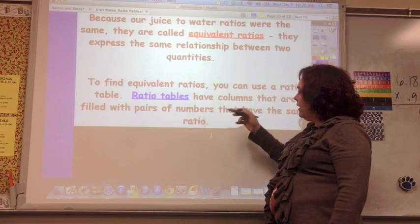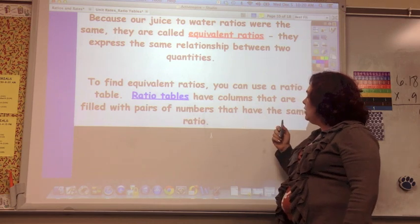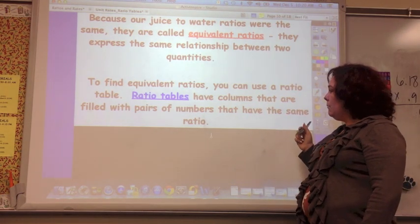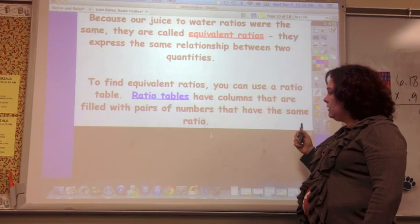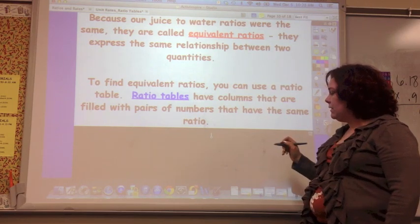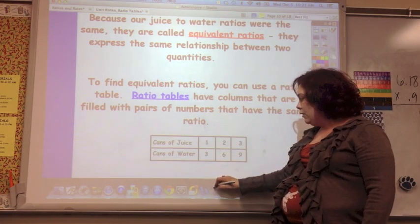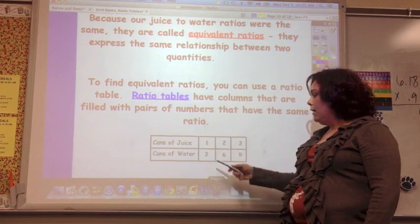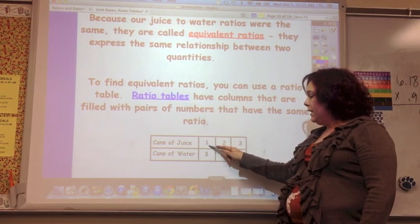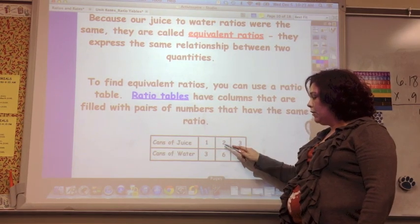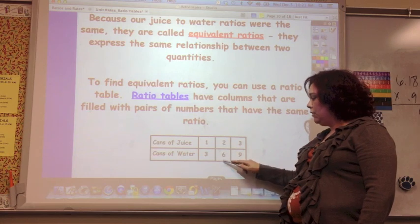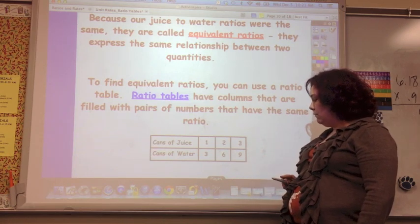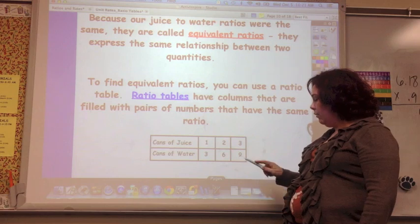To find equivalent ratios, you can use the ratio table. Ratio tables have columns filled with pairs of numbers that have the same ratio. Here it is just put in table form: one can of juice — three cans of water; two cans of juice — six cans of water; three cans of juice — nine cans of water.